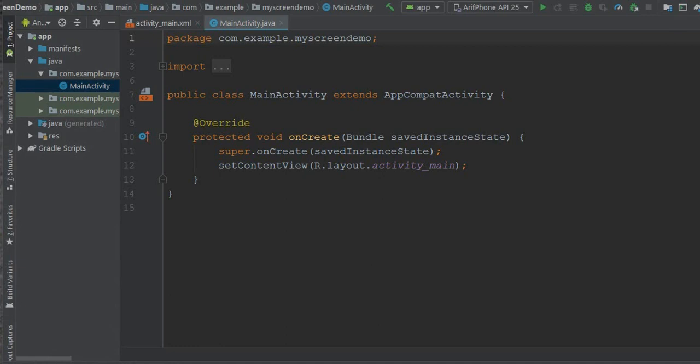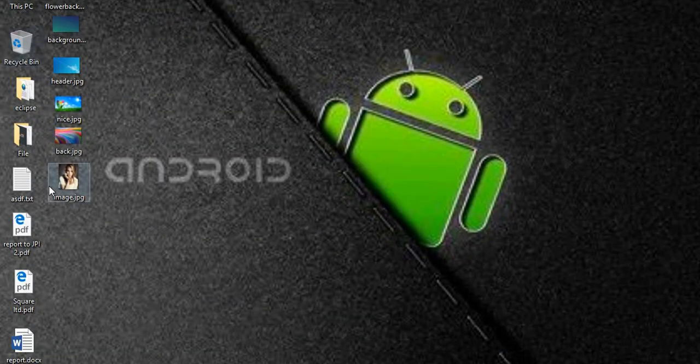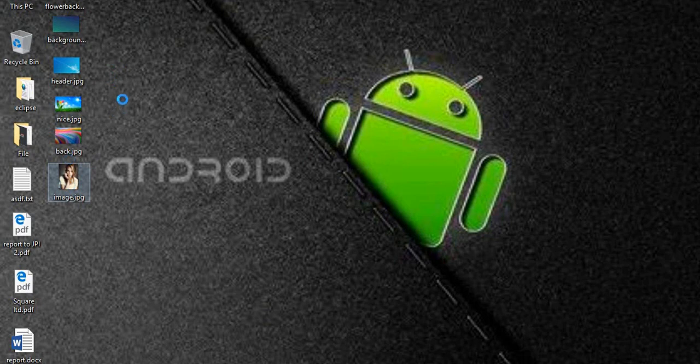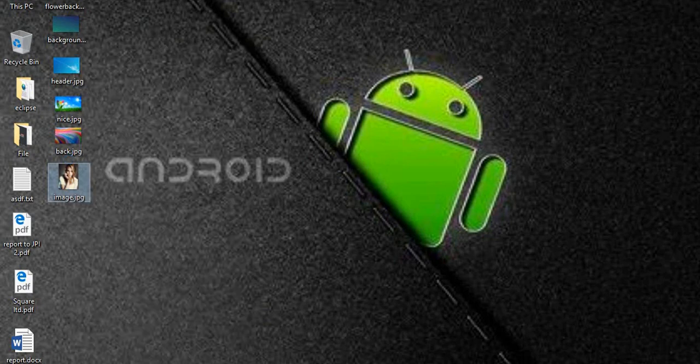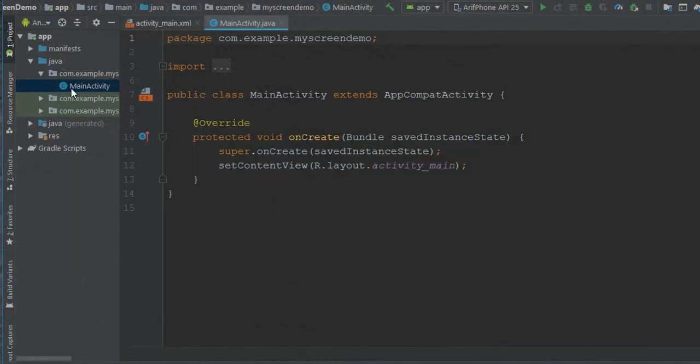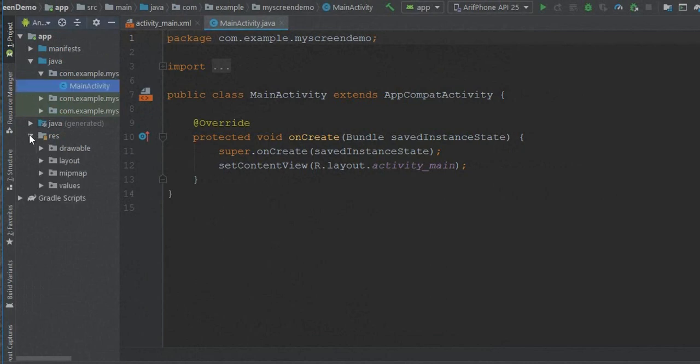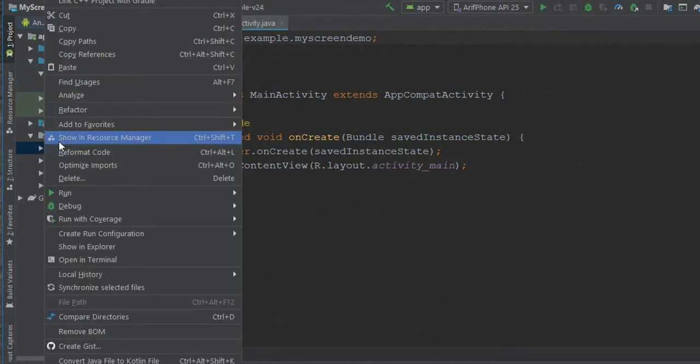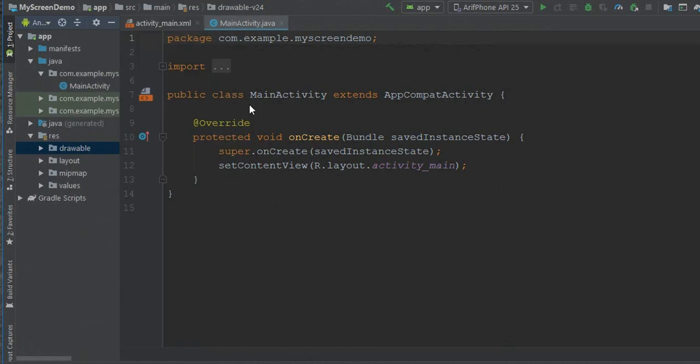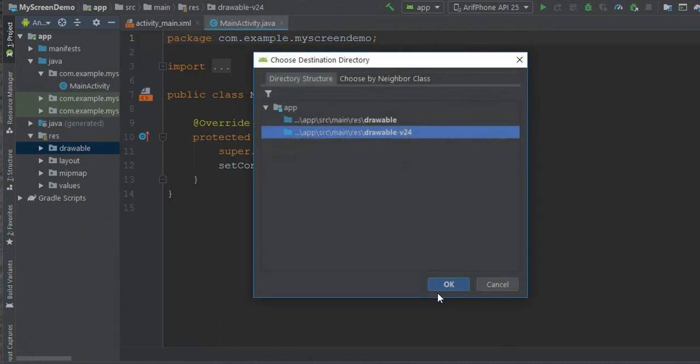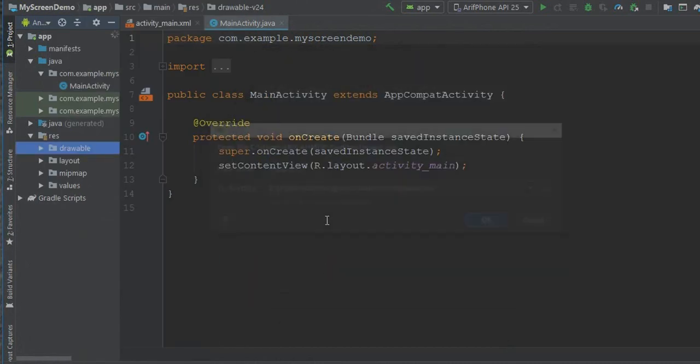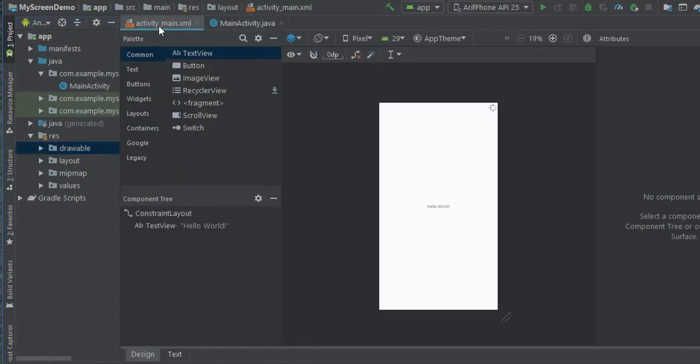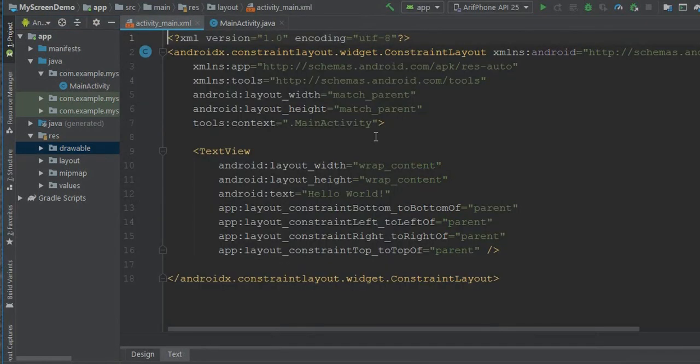At first I am going to paste an image in my drawable file. This is my image. Copy and go to drawable, right-click and paste.